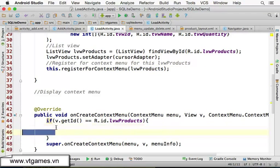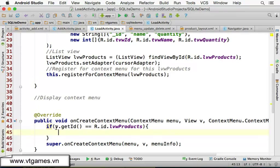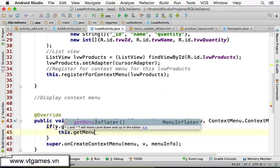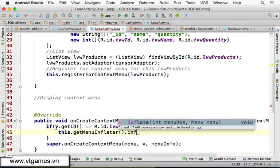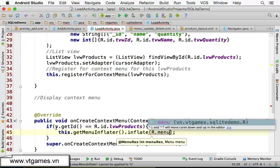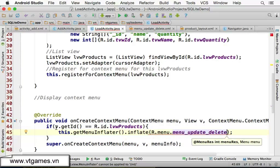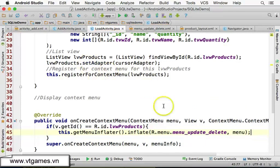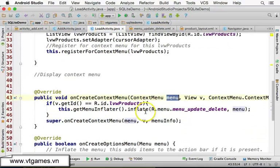If it is the list view products, you inflate the menu using: this.getMenuInflater().inflate(R.menu.menu_update_delete, menu). The menu resource is R.menu.menu_update_delete and the menu object is the one passed in. That's all for inflating the context menu.